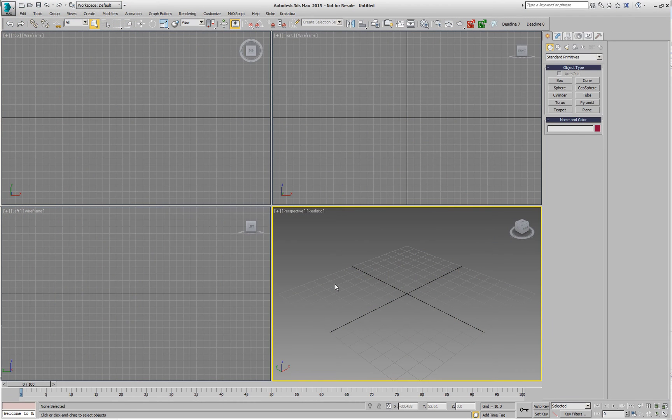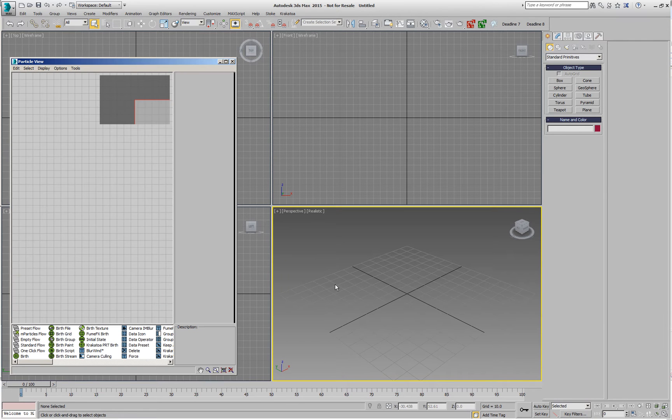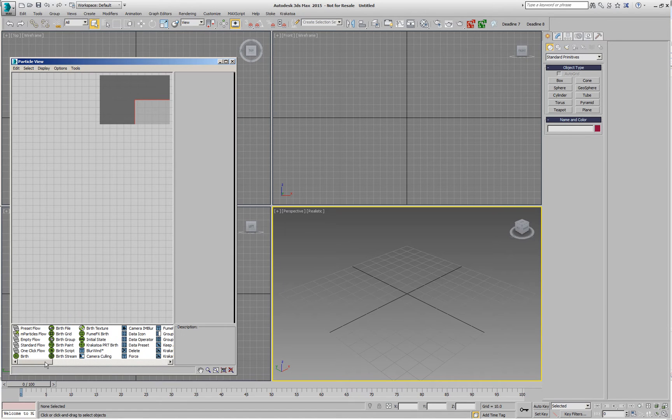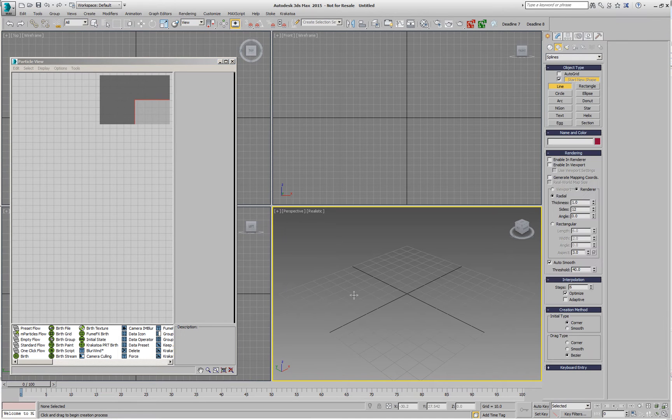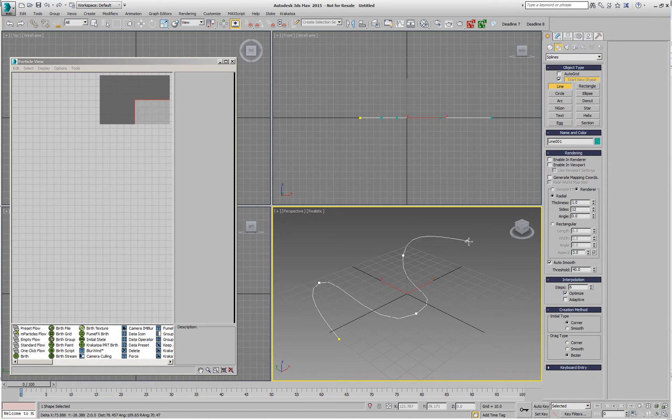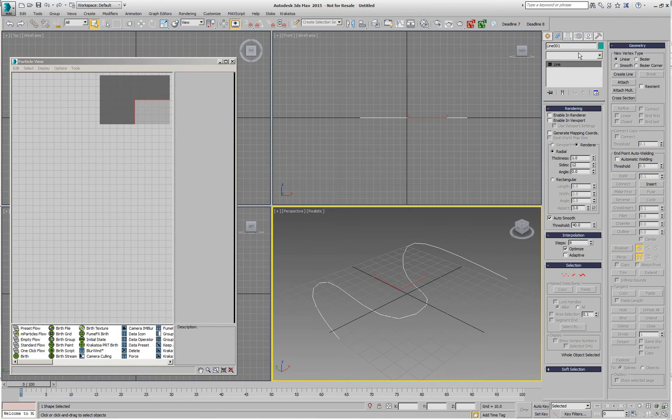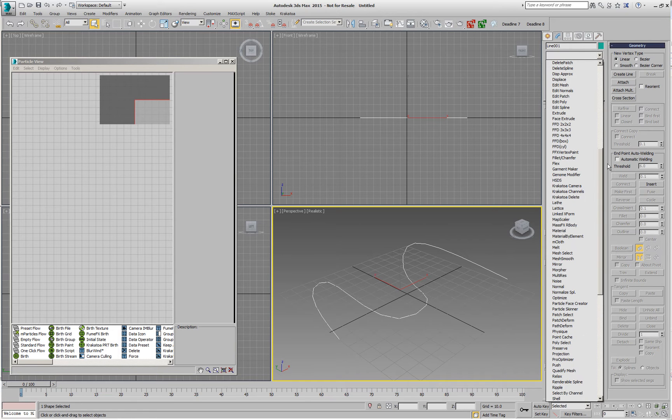In Krakatoa MX version 2.5, we have updated the existing Krakatoa PRT birth and Krakatoa PRT update operators to support not only the PRT loader as it did before, but also any particle system, just like the PRT source does now. So if I go and, for example, create some arbitrary spline and animate it with a noise modifier to get some quick animation,